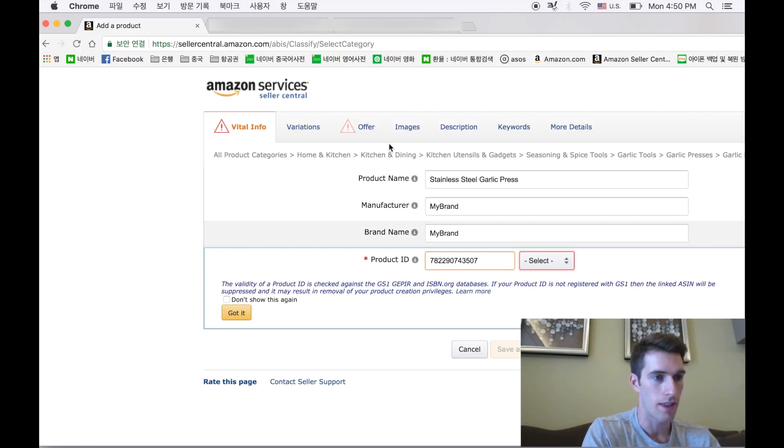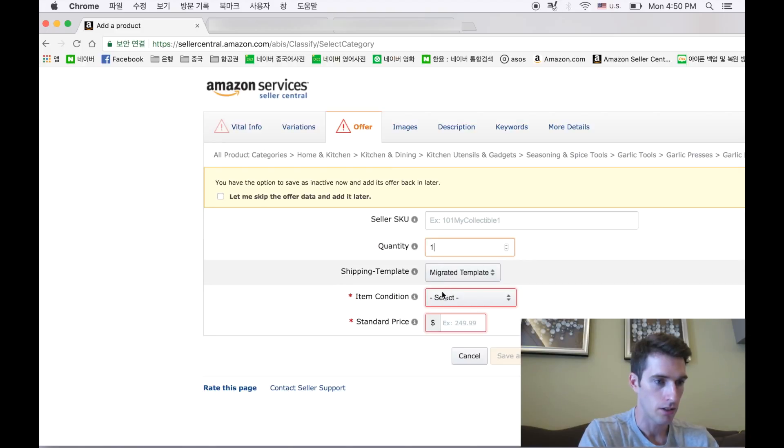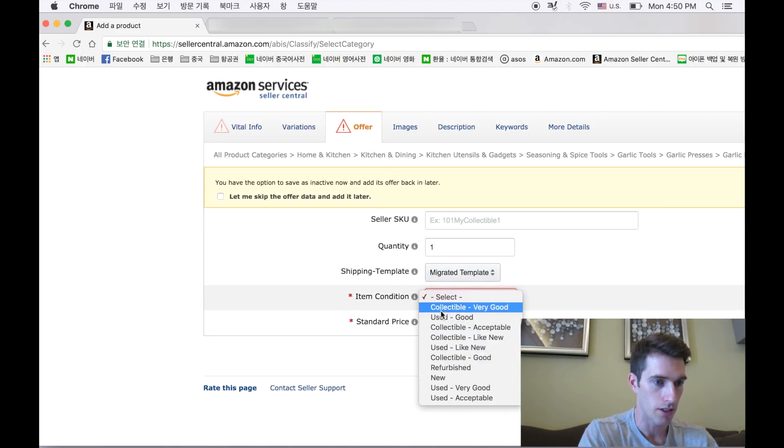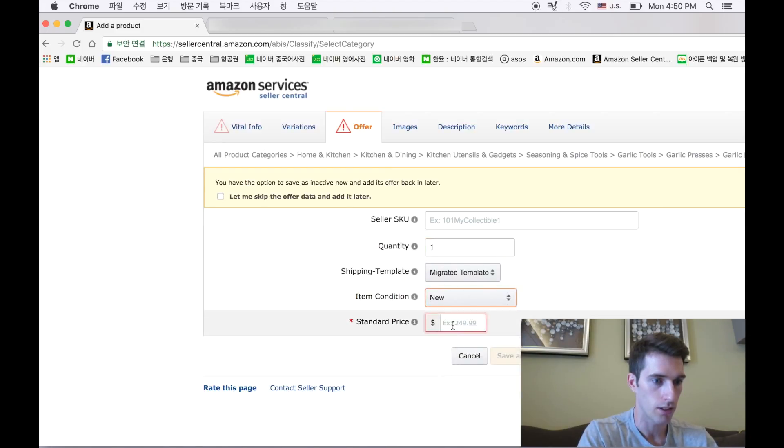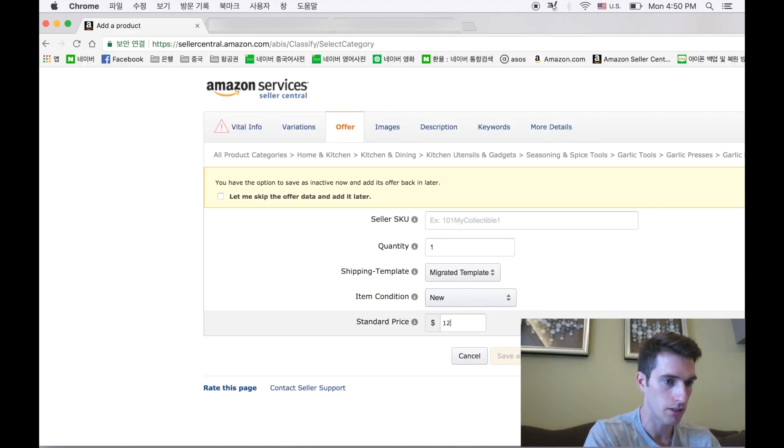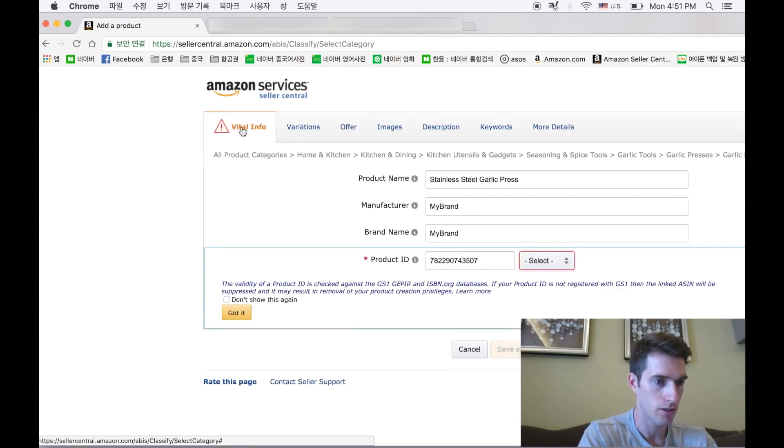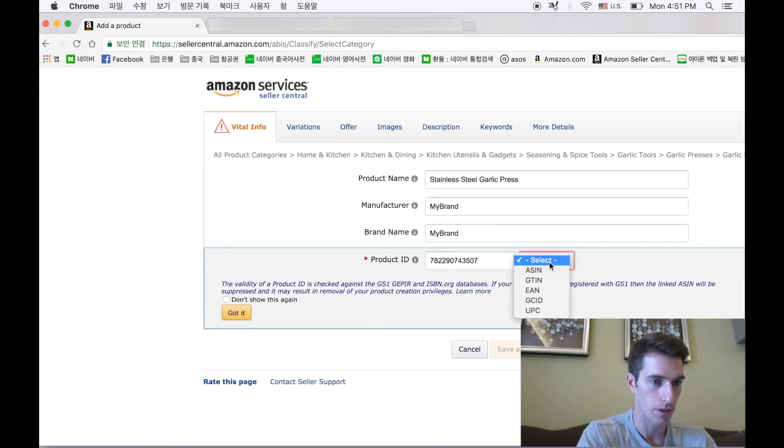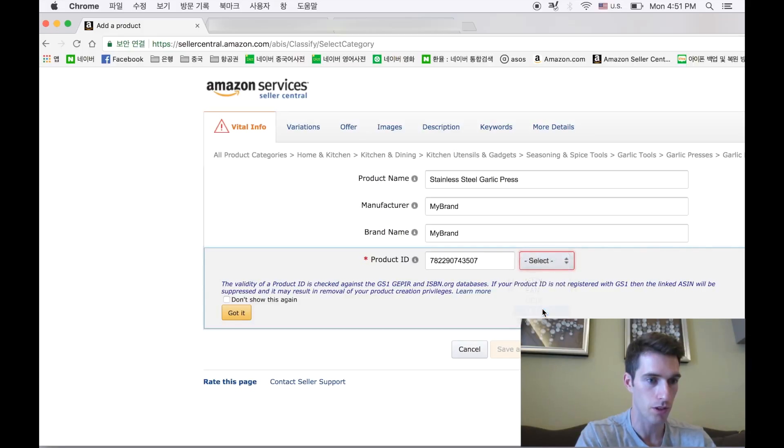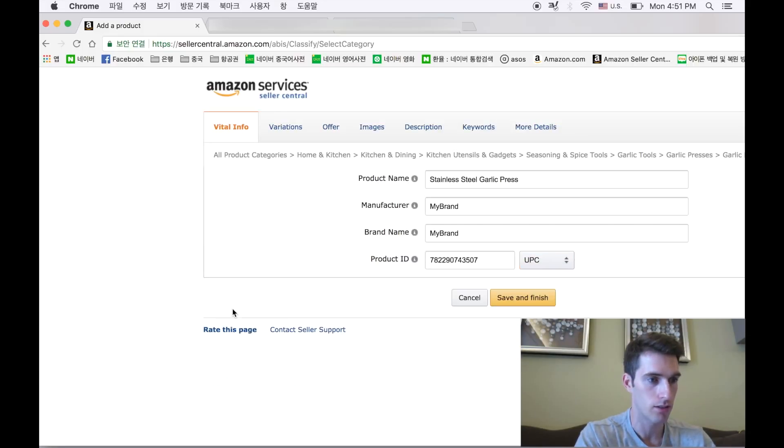Okay, and then the offer, we're just going to hit one year. Item condition is new, standard price. Okay, so it looks like we have to select UPC for this to work, and got it.